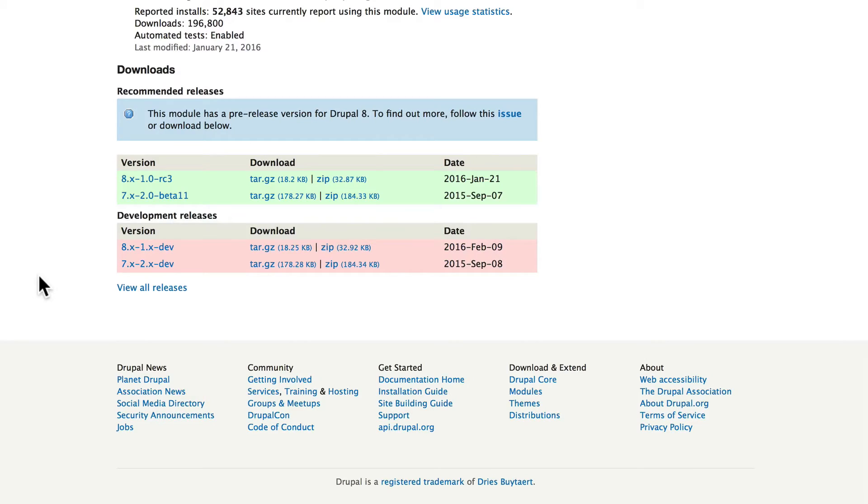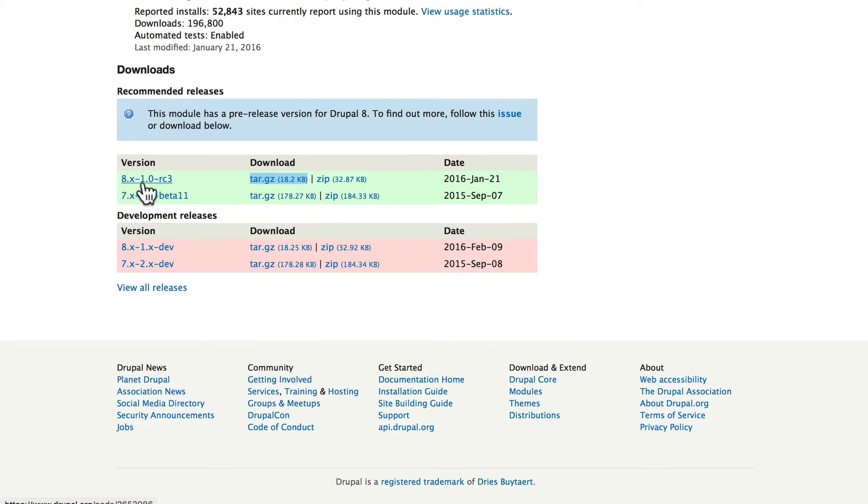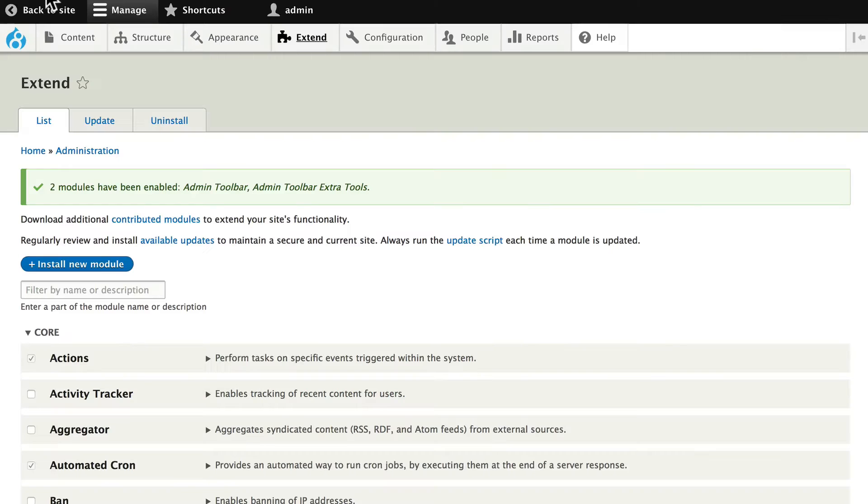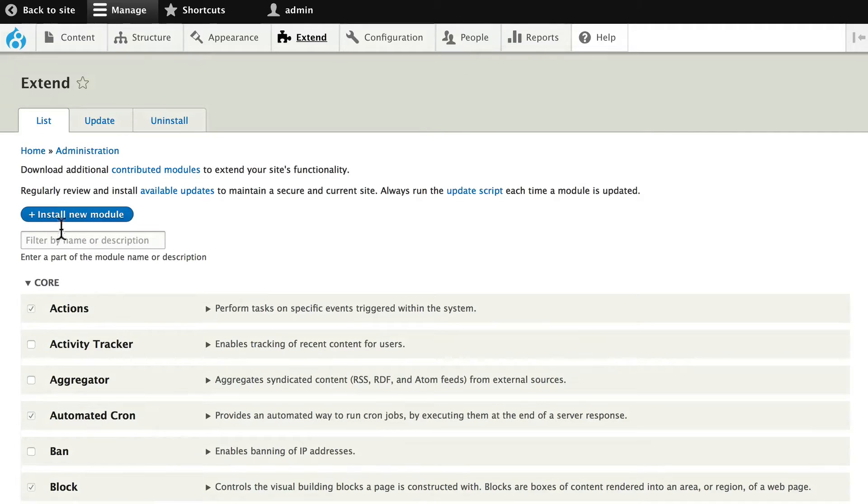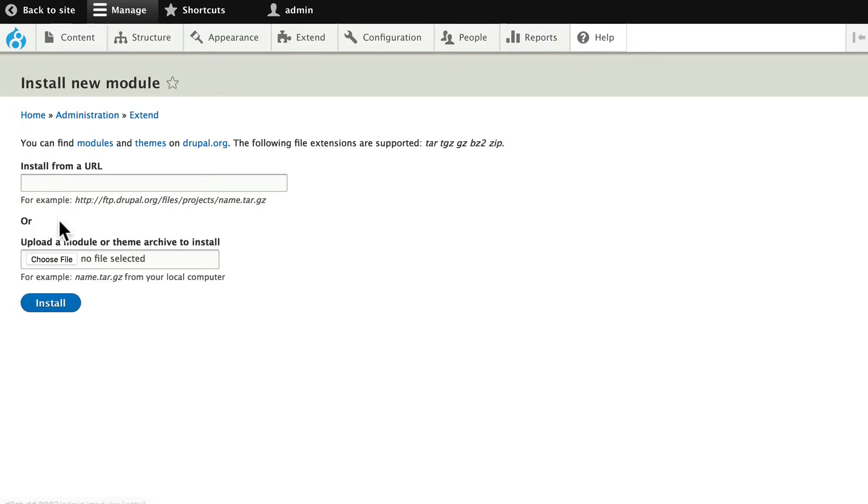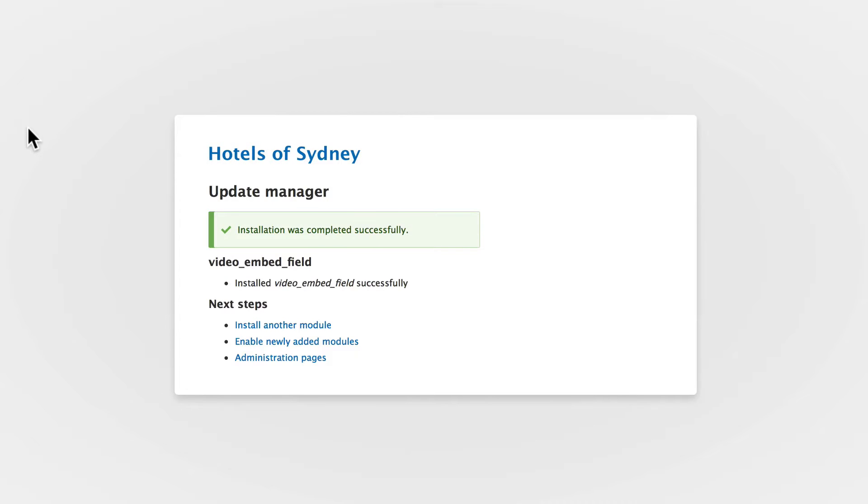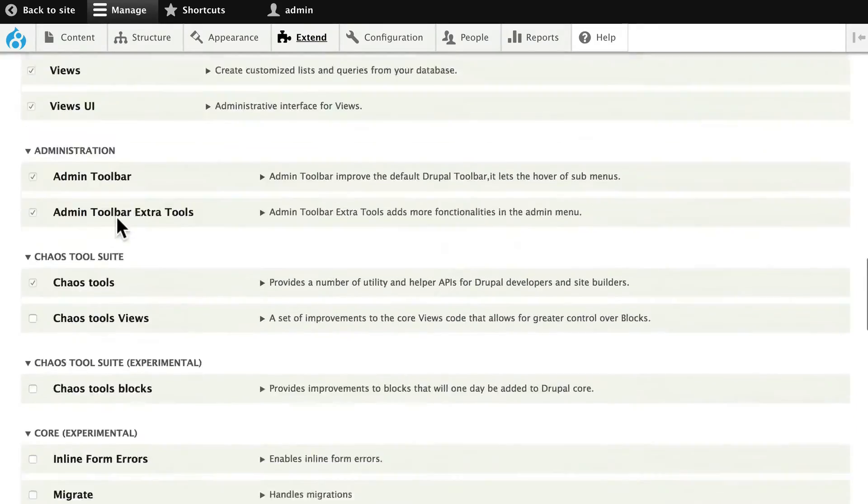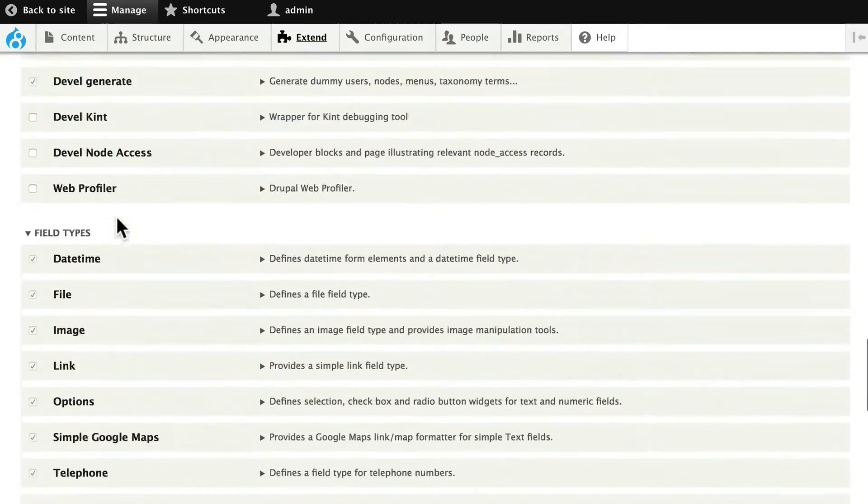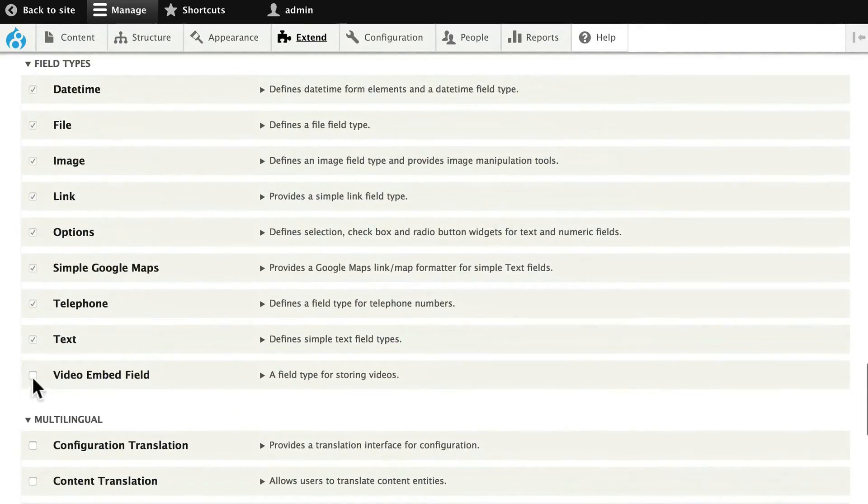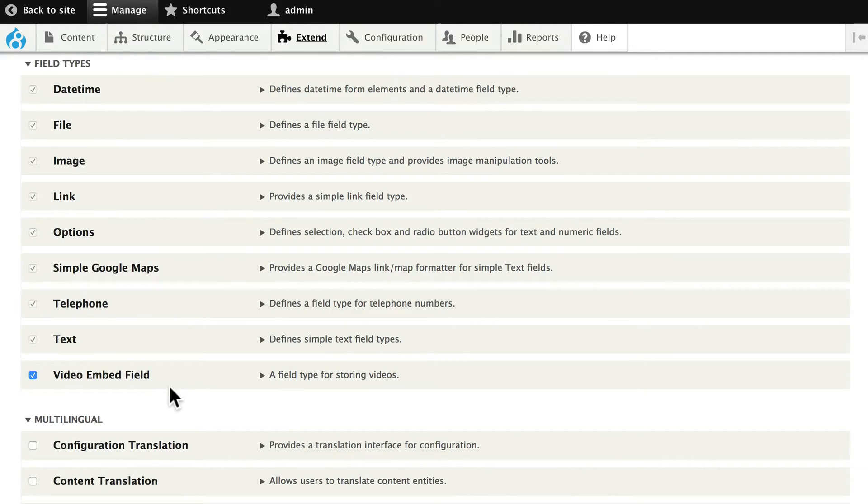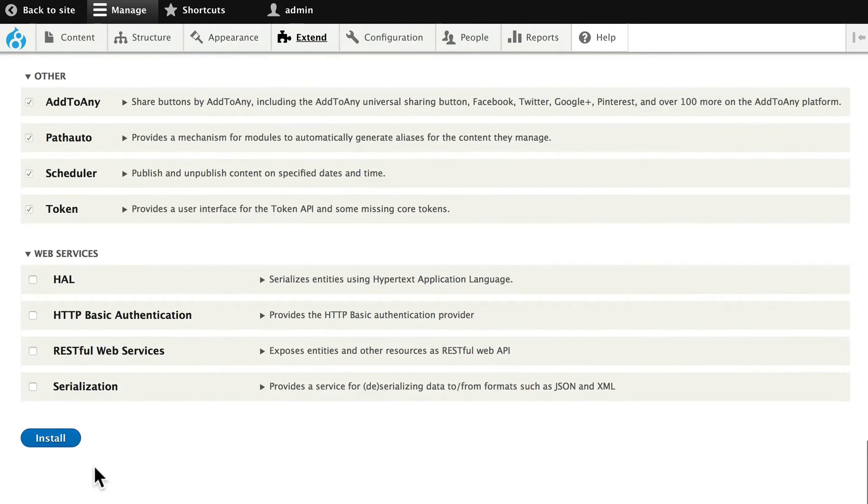Well, you know how to install a module. Go ahead and right-click on the tar or the zip for the Drupal 8 version of this module. Head back over to your site. Click on Extend, and Install New Module, and Paste. Click Enable Newly Added Modules, and scroll down to the Fields box, and go ahead and install the Video Embed field. It's only requirement is the field module, which of course we have installed. Click Install.